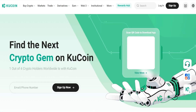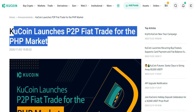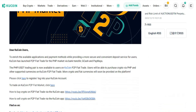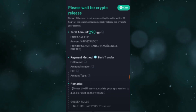KuCoin accepts GCash as a payment method. In their official website, they have mentioned that KuCoin launched P2P Fair Trade for the PHP market. To enrich available applications and payment methods while providing a more secure and convenient deposit service for users, KuCoin has launched P2P Fair Trade for the PHP market via bank transfer and GCash.